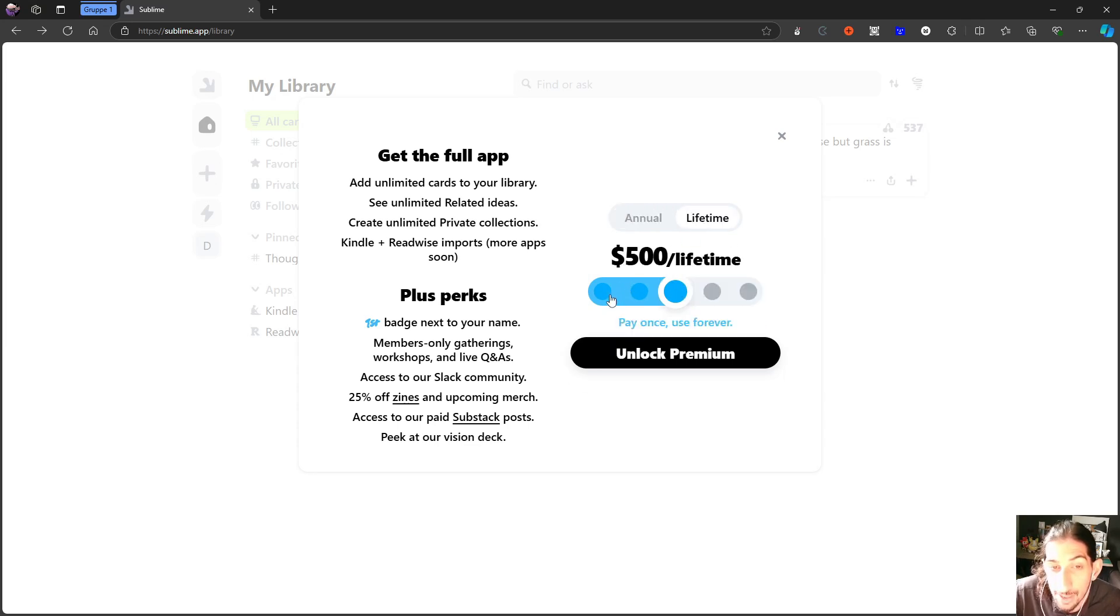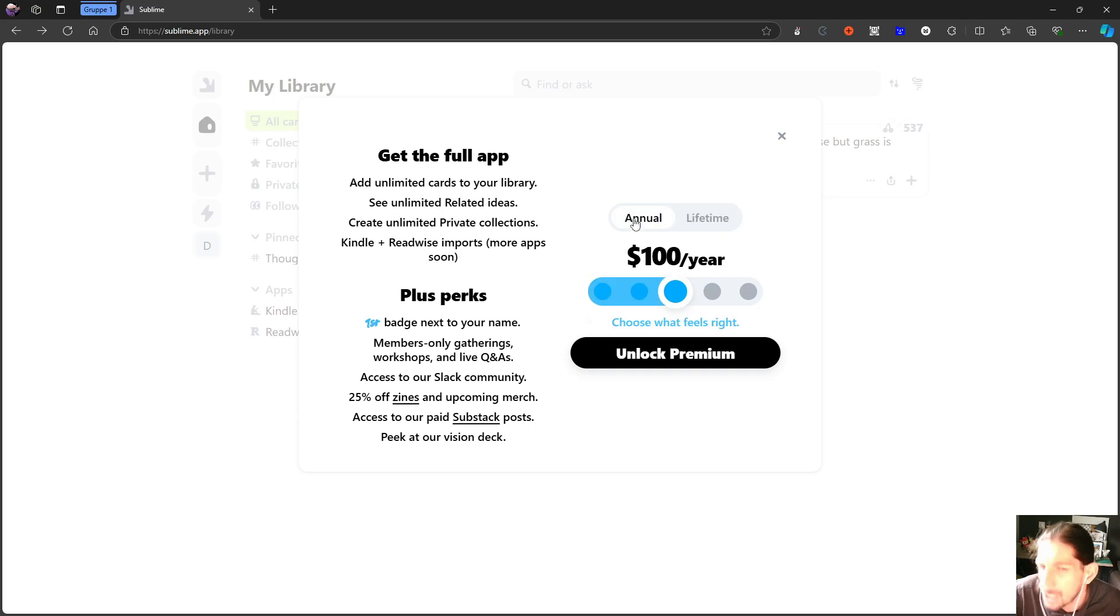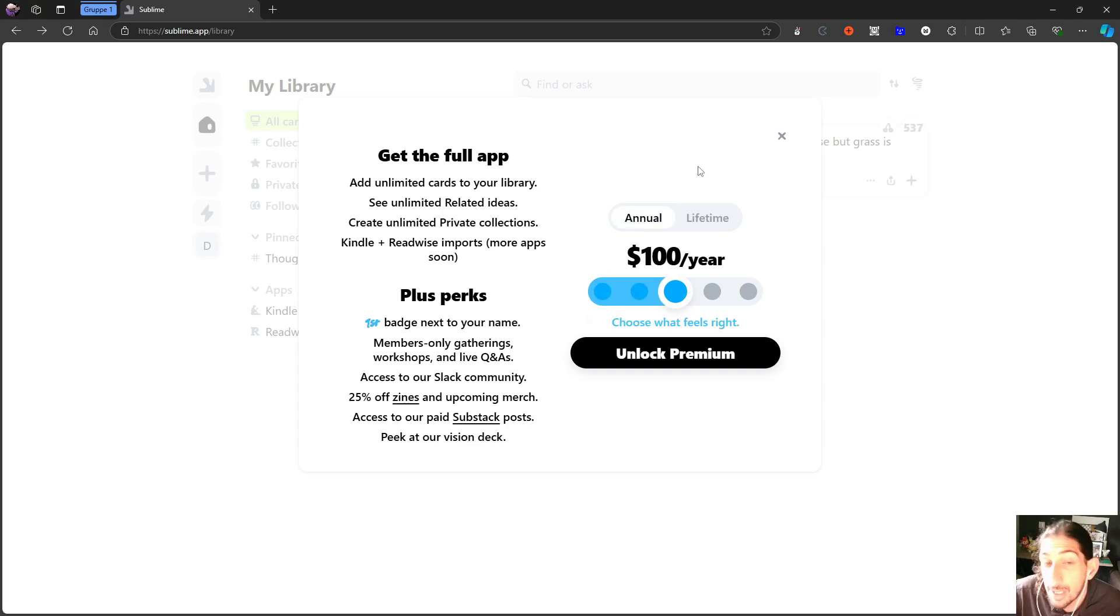Or they have a lifetime plan starting at $300. That is the pricing plan, which is pretty cheap compared to a lot of the other note-taking applications on the market.